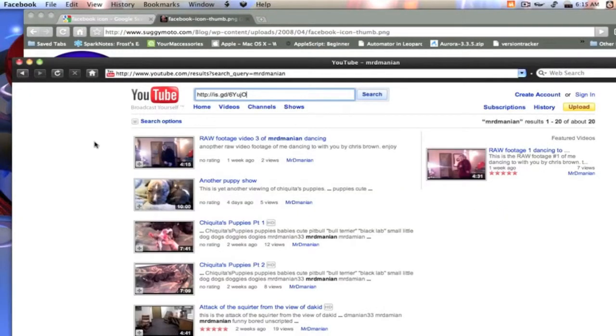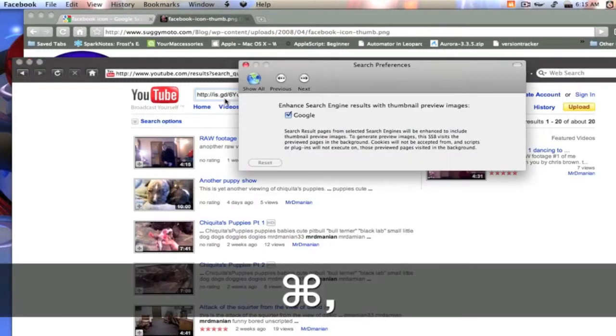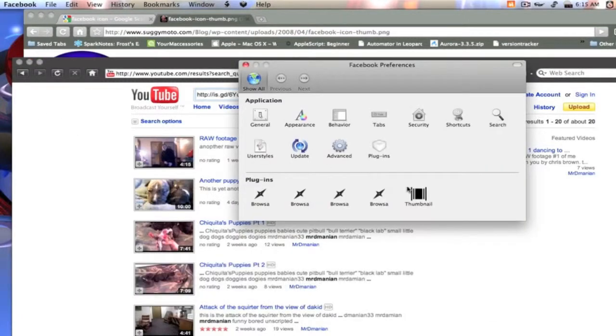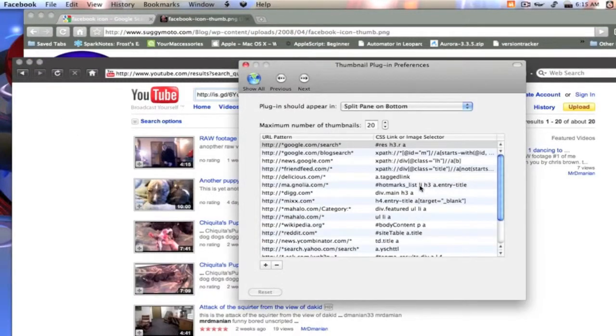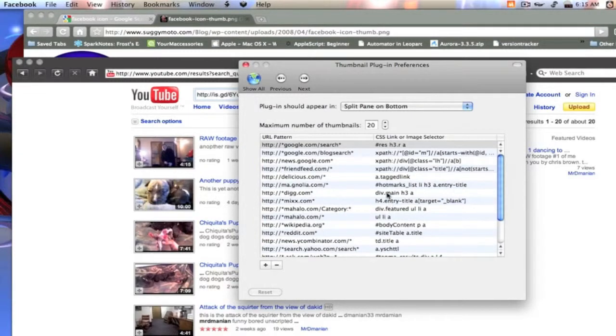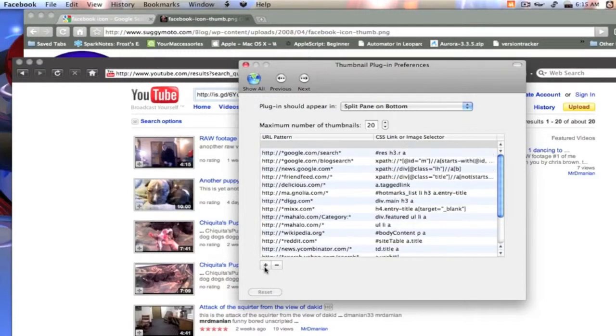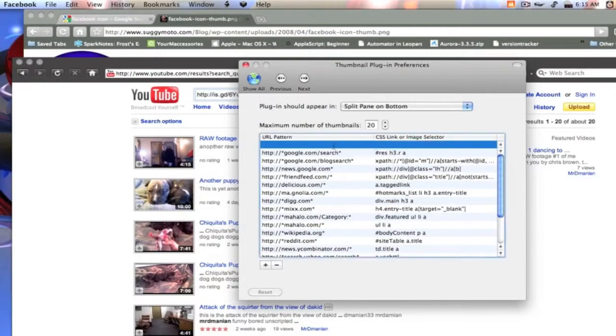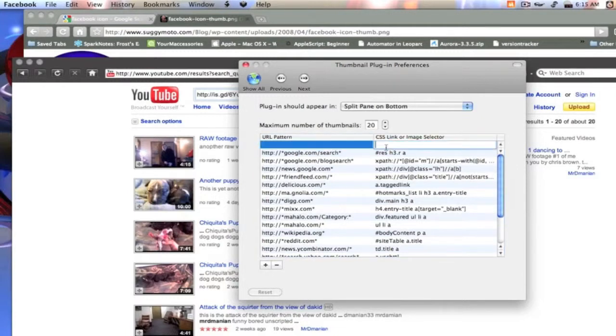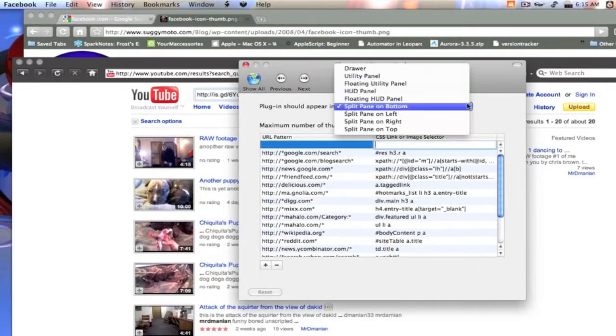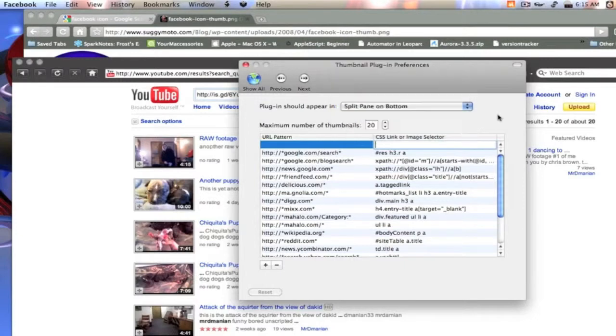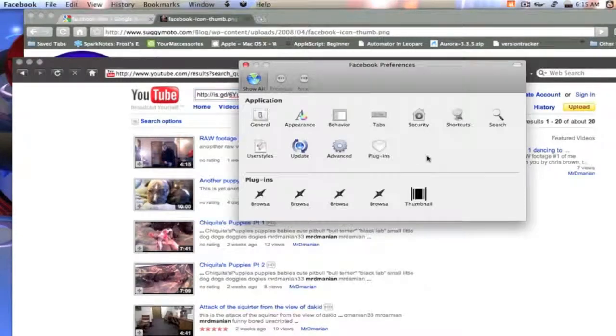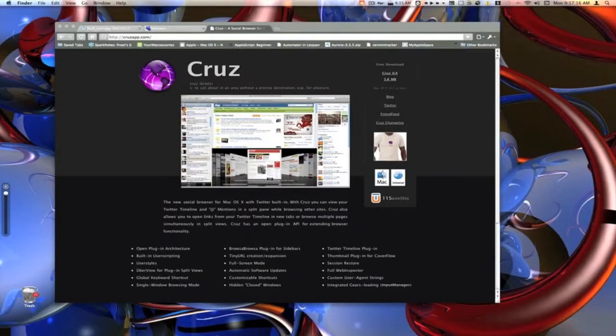Another thing, we can also choose our preferences for our cover flow. Let's go back into our preferences here. Show all. We'll go to our thumbnail plugin here. And these are all the different sites that our thumbnail plugin works for. And it's the same way. You just click add if you want to add another one and double click there. I actually have a really hard time with this one. I can get the URL pattern there, but the CSS link or image selector, I have a hard time figuring out what that is. So I really can't show you that. But he does have a video on his website. Link in the description.